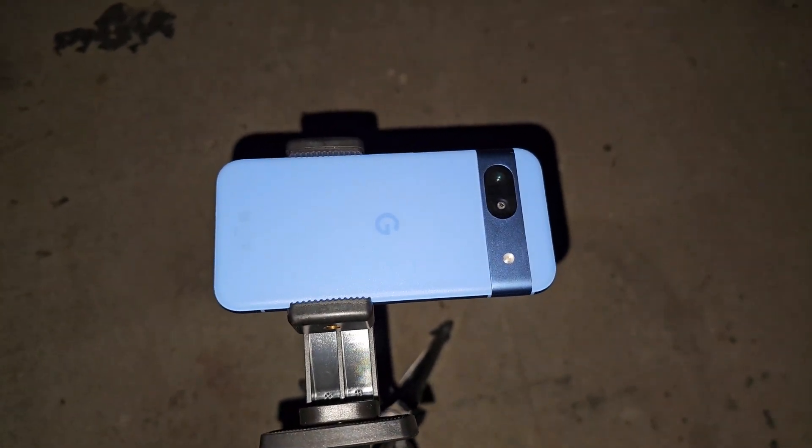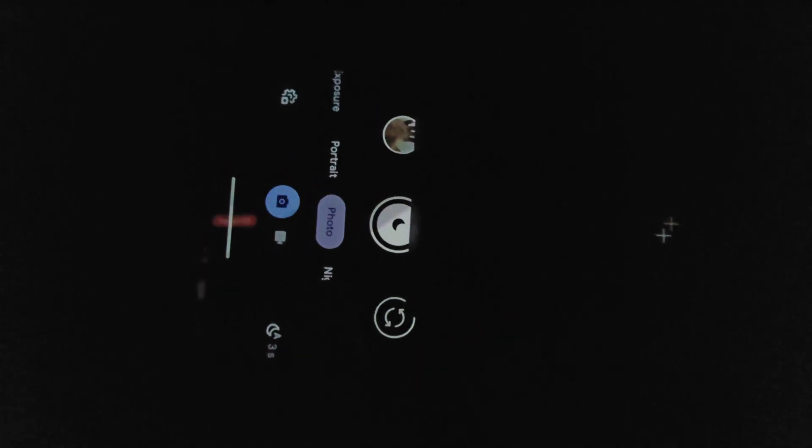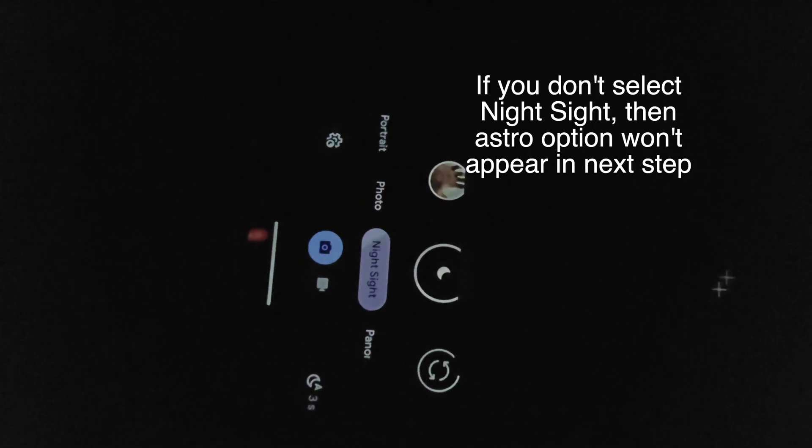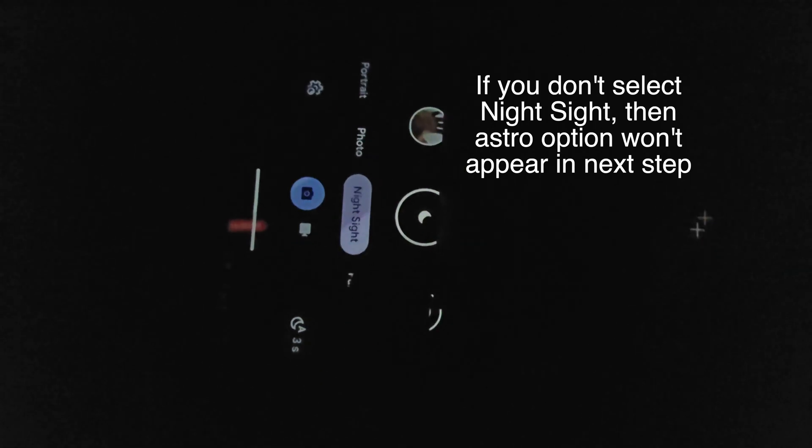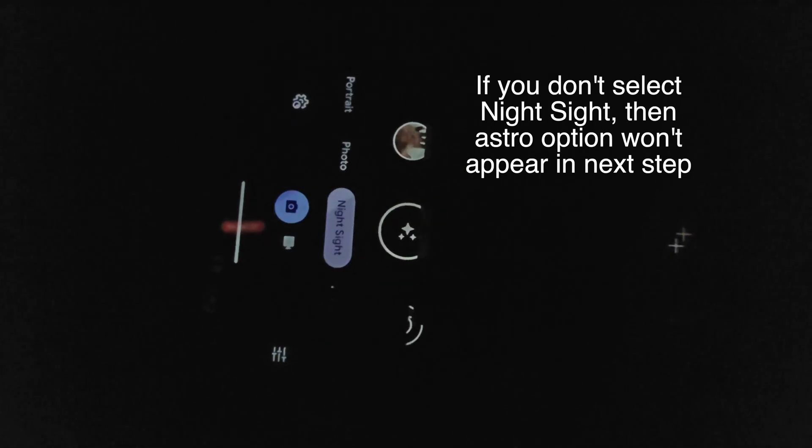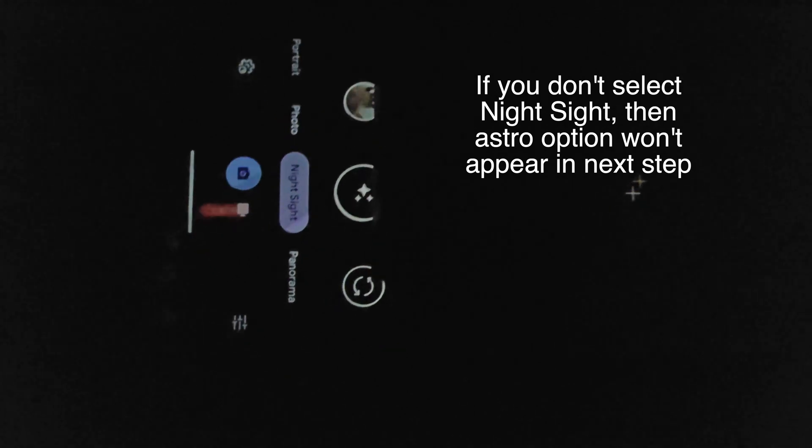Now open the camera app in your Pixel 8a and we must select the Night Sight mode. We see this moon by default. We need to wait until it shows the stars, and the requirements for that is the environment must be pitch black, fully black.